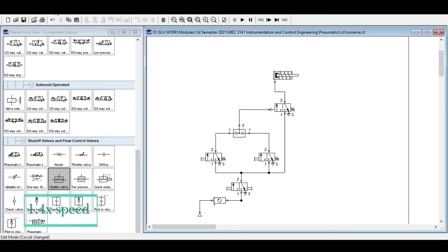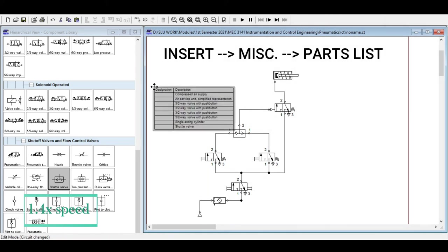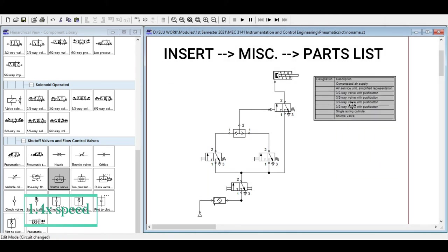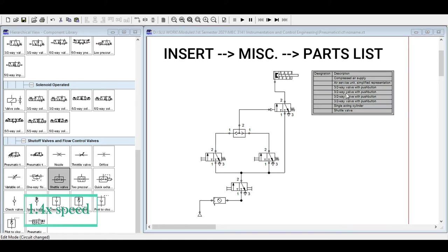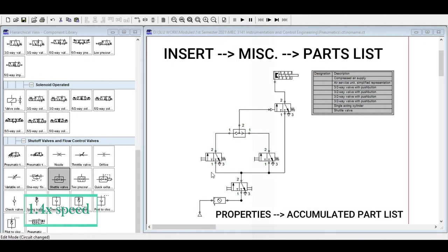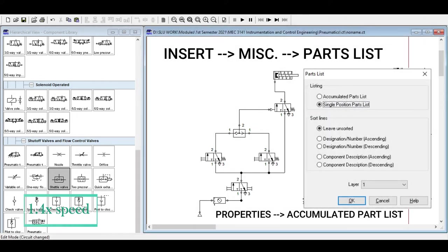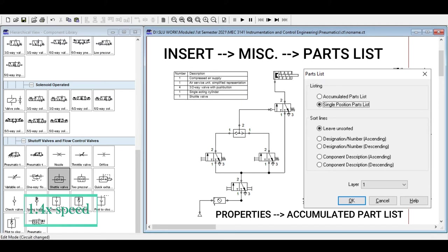You can also go to Insert > Miscellaneous > Parts List to see all the components used in your system. You will see the compressed air supply, air service unit, 3/2-way valve with push button, single-acting cylinder, and shuttle valve. Using the accumulated parts list, you can see the total count — four directional valves, one single-acting cylinder, one shuttle valve, one air service unit, and so on. This is helpful for identifying total parts used in your design.